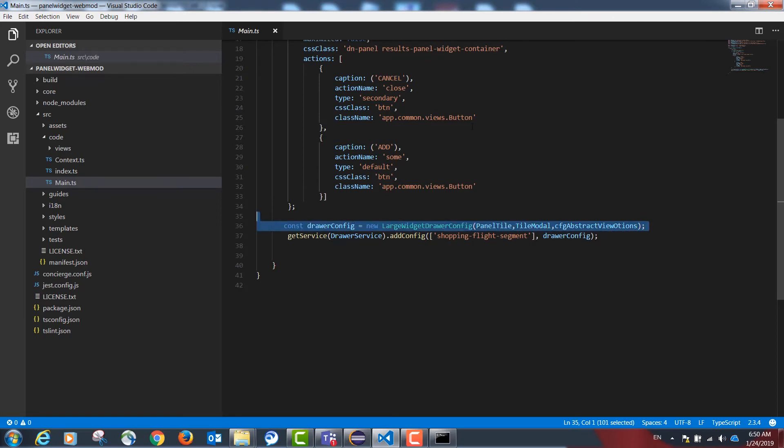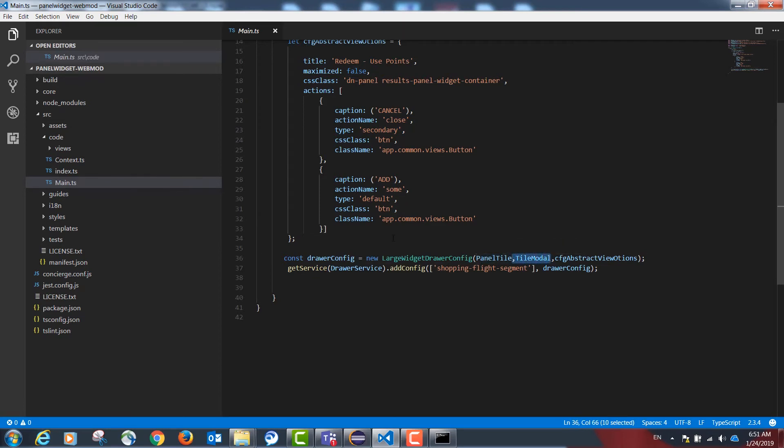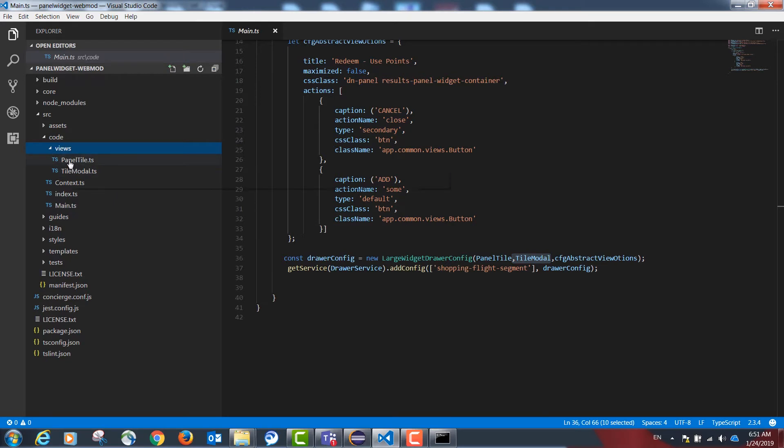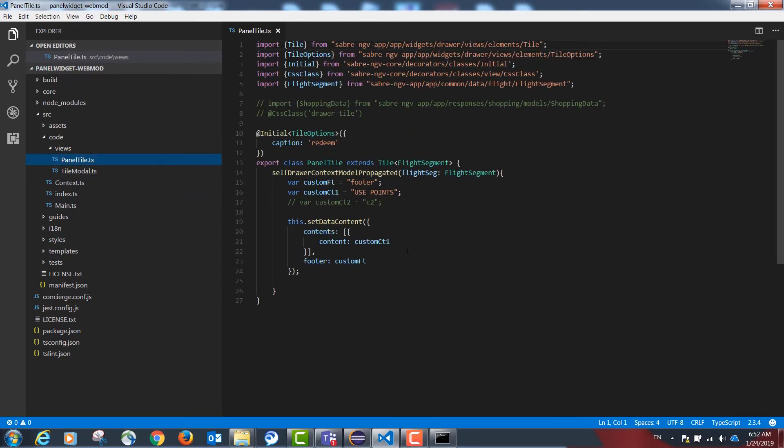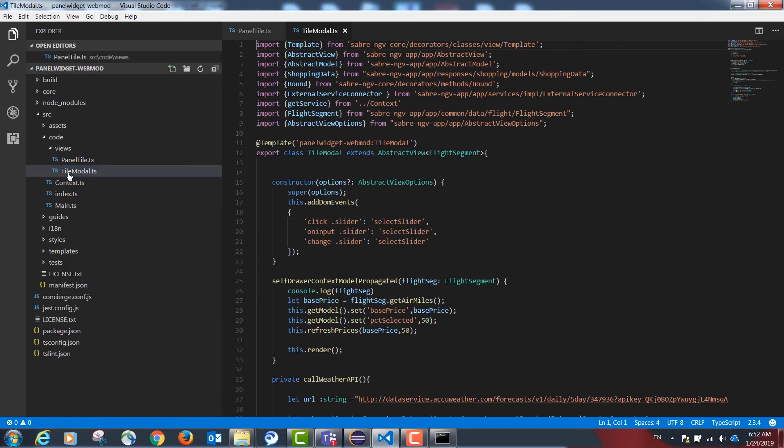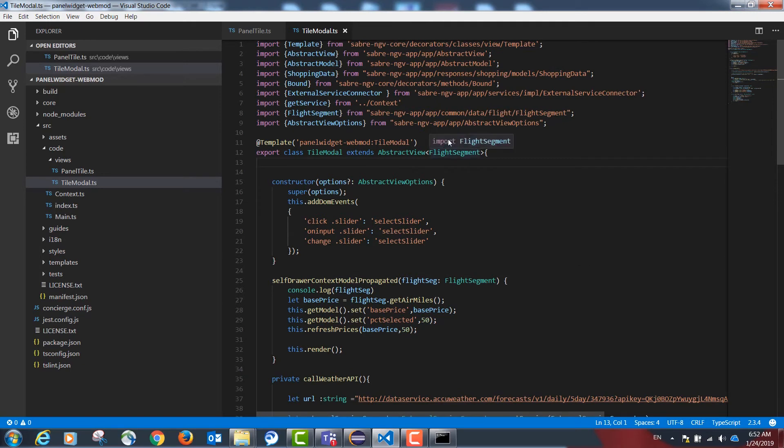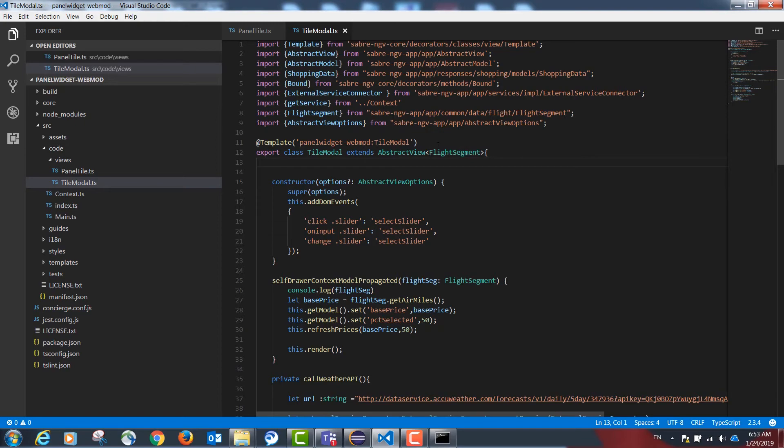The drawer config object has a tile class and a model class which are defined under views. Our tile class is going to contain the options that the user will first see when they see the tile, such as the footer and the title. Our model popup is going to extend from abstract view. Keep in mind that you have the option to receive a flight segment object with the information about the flight selected by the agent.